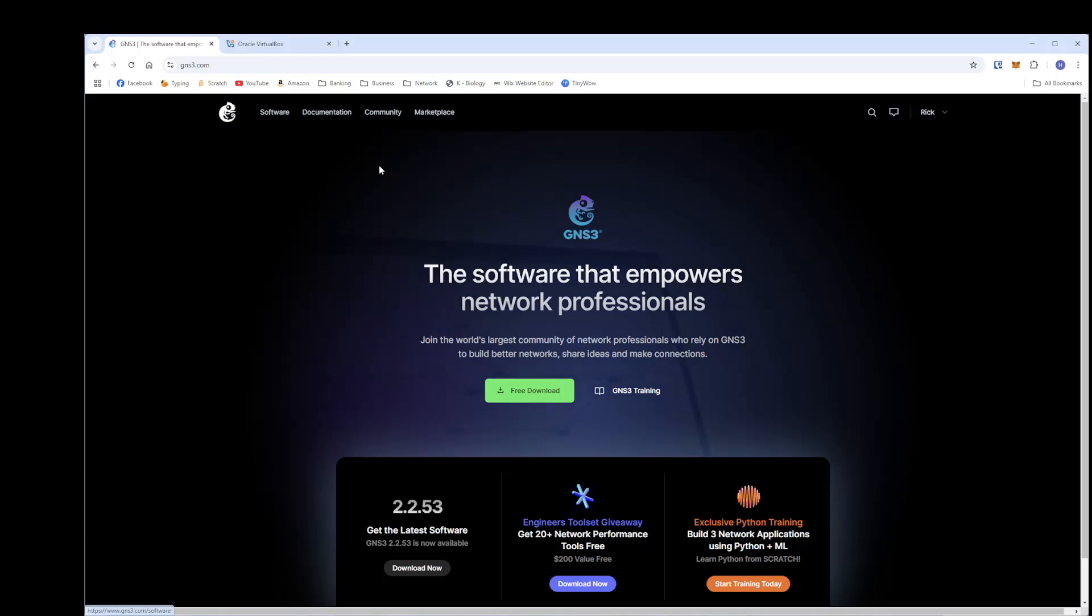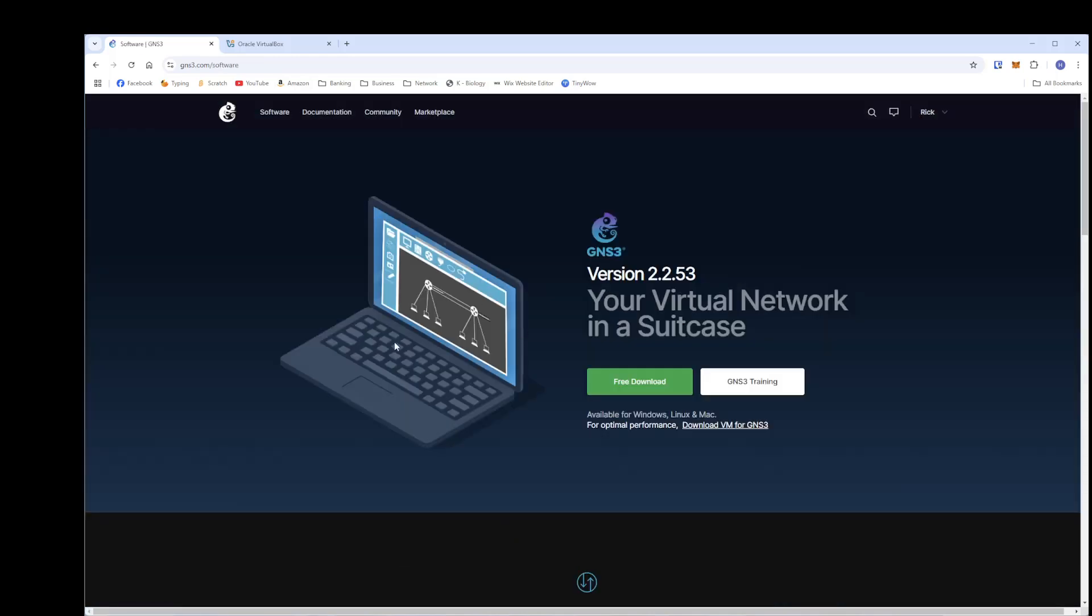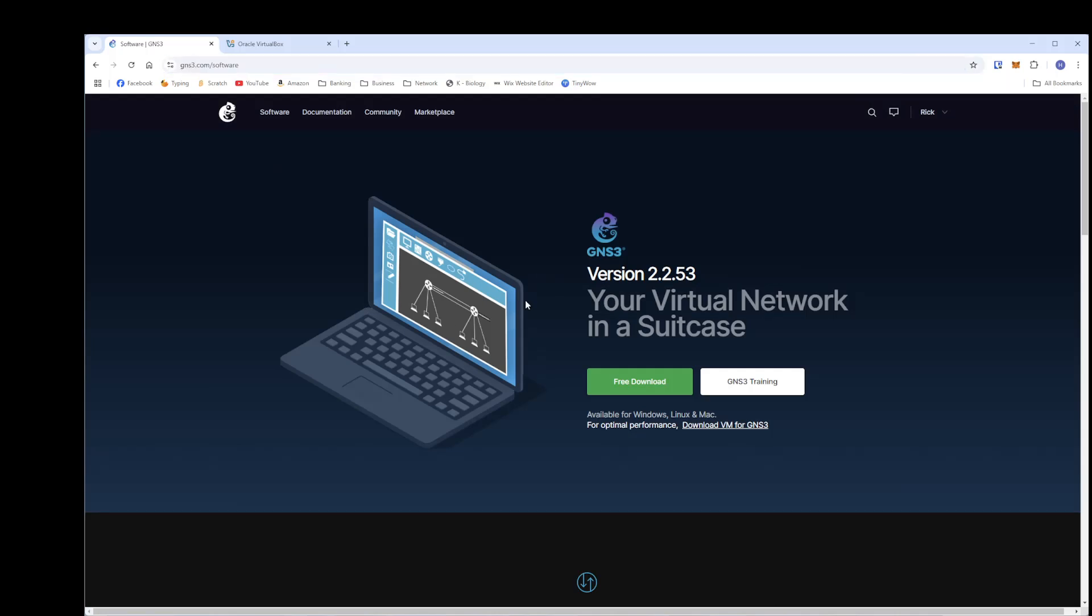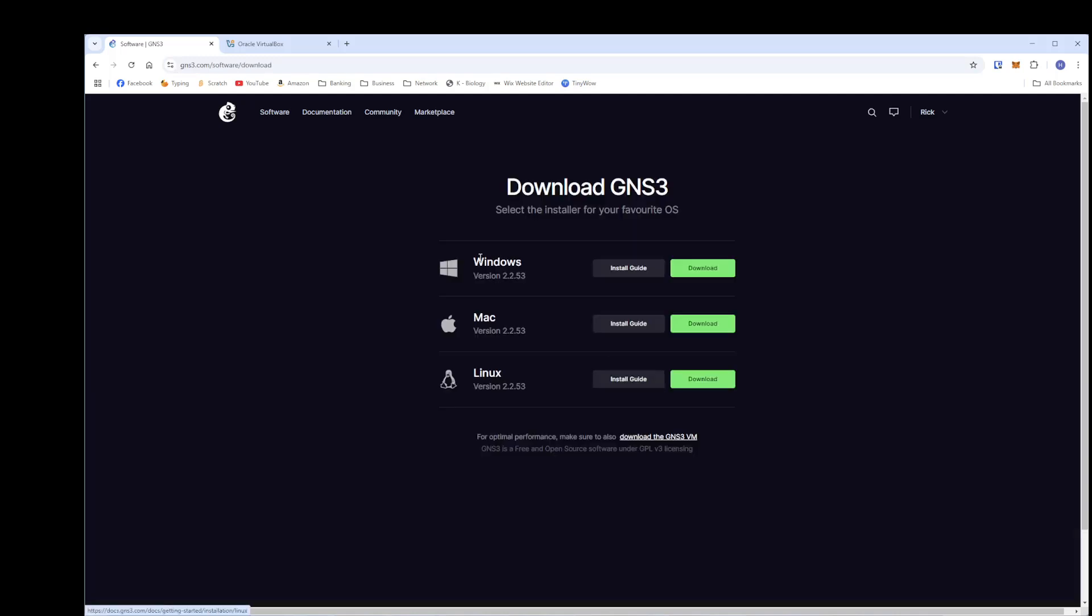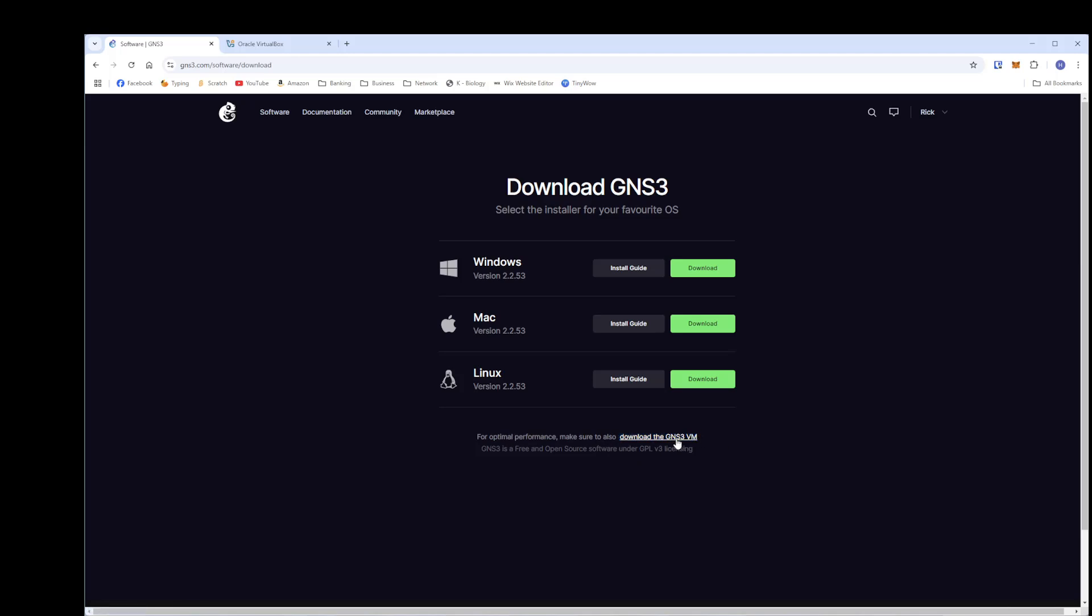But we are going to get right into getting this installed. So the first thing you will want to do is come over to GNS3 slash software up here at the top. You can see that. Click on free download and get the Windows version and click download. While you are here, you might as well get down here at the bottom where it says download GNS3 VMware. Go ahead and download that as well. You will need that later. I already have these two downloaded, so I'm just going to bypass that.